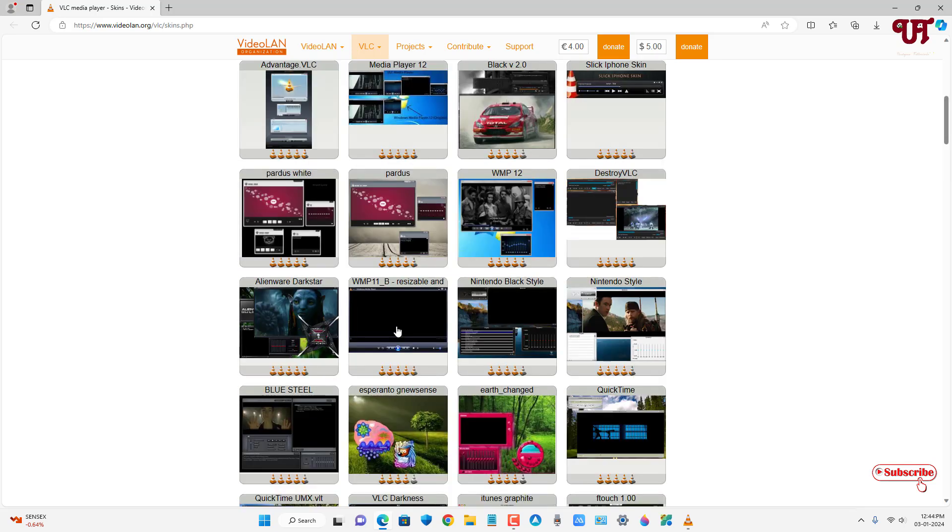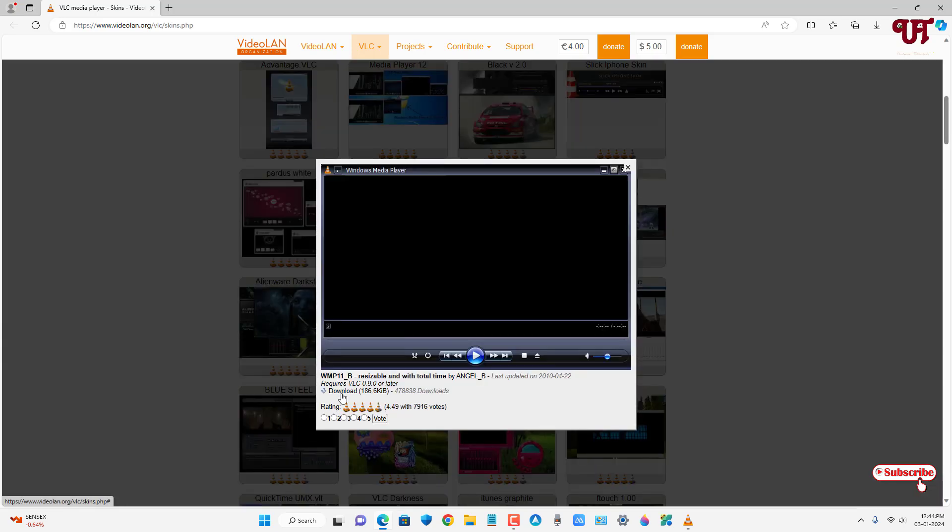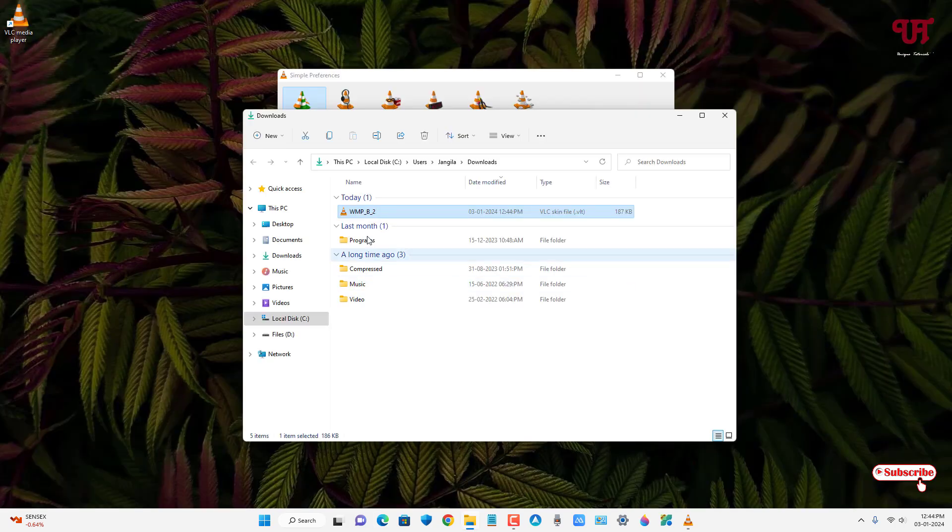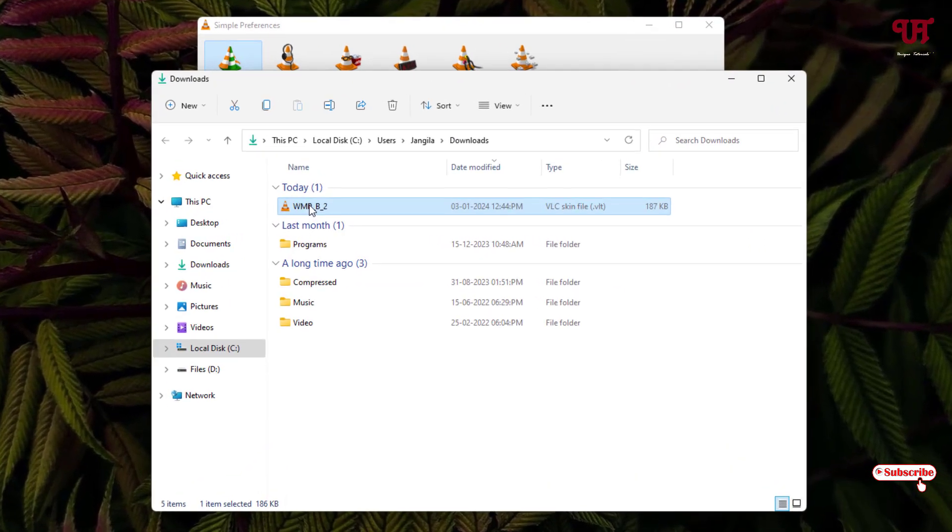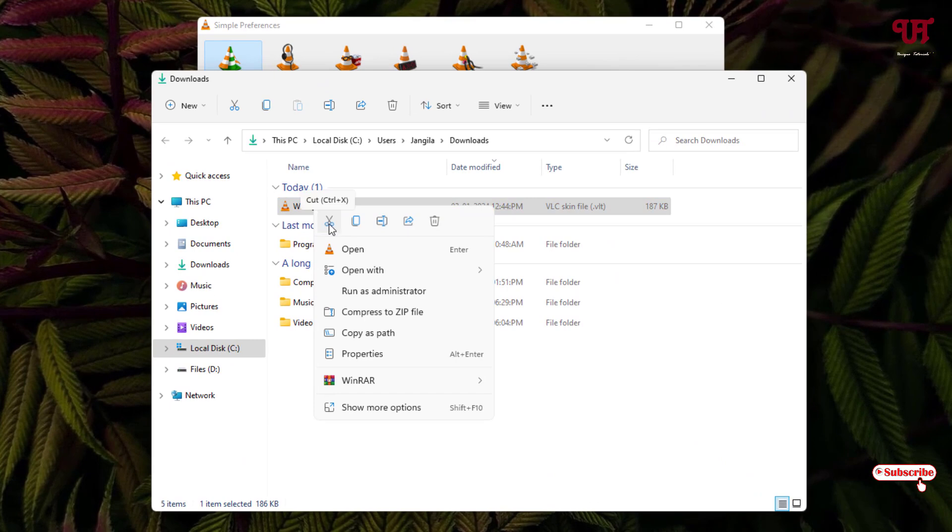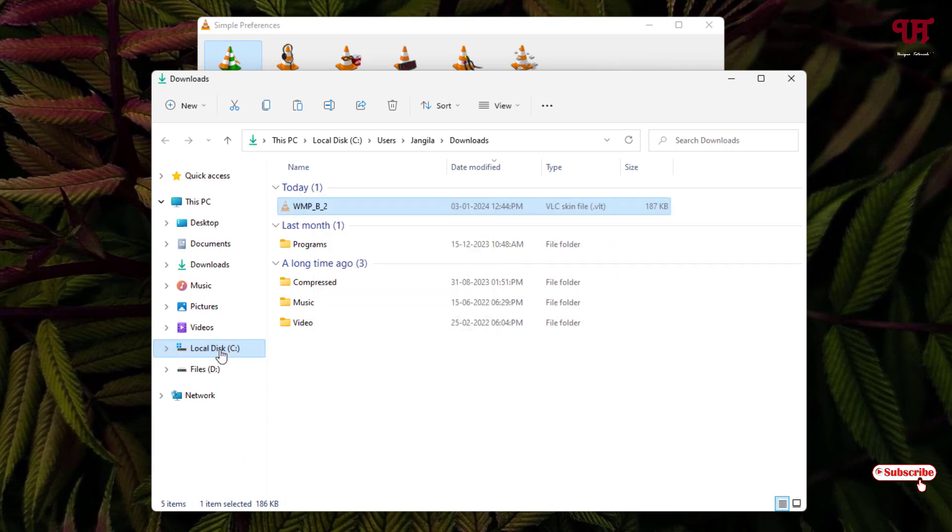Let me just download this VLC skin. Now click on the download option. Now let us go to the folder where it's being downloaded. Now just right mouse click and you can cut or copy, and let us go to the installation folder.